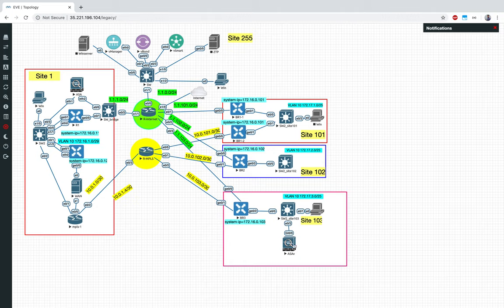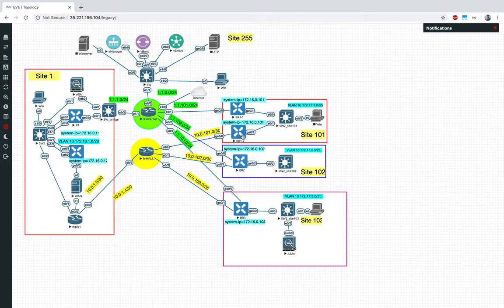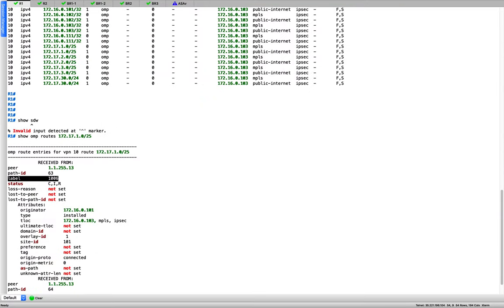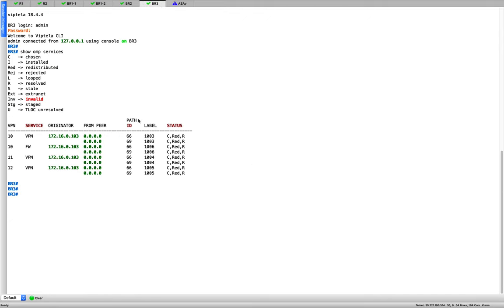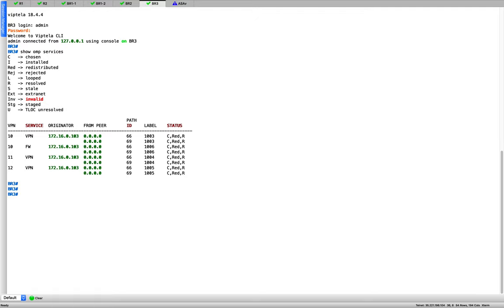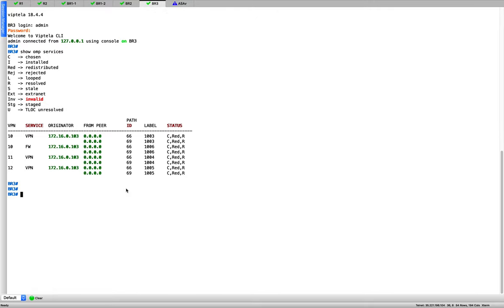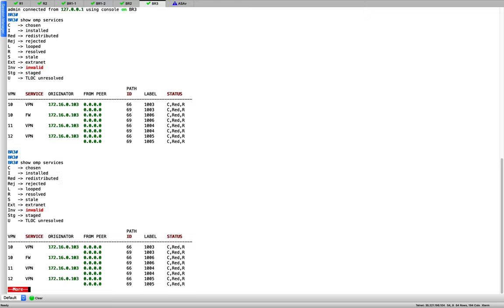I told vSmart: apply the control policy for headquarters, 101, and 102, but don't apply it on 103. If you apply it on 103, you lose connectivity — the firewall will not be able to reach back, and traffic coming to BR3 will not be able to reach any remote sites. That's one very important point.